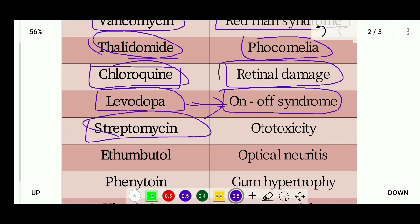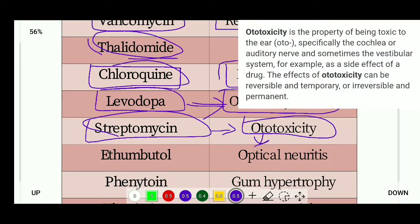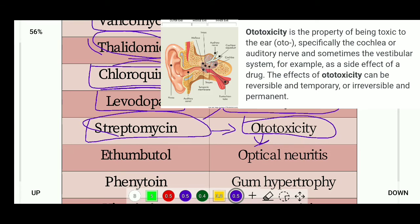Next is streptomycin. Its side effect is ototoxicity. Ototoxicity is the property of being toxic to the ear, especially to the cochlea or auditory nerve. The cochlea is the internal ear organ, and when it is damaged by the drug, it causes hearing problems.